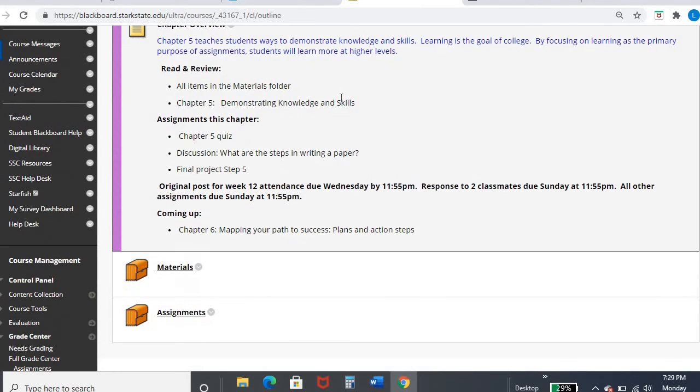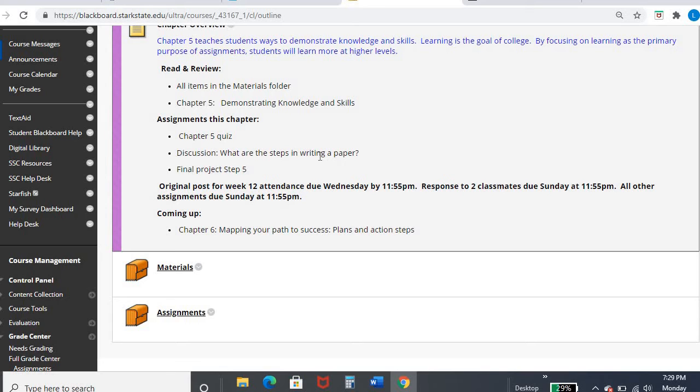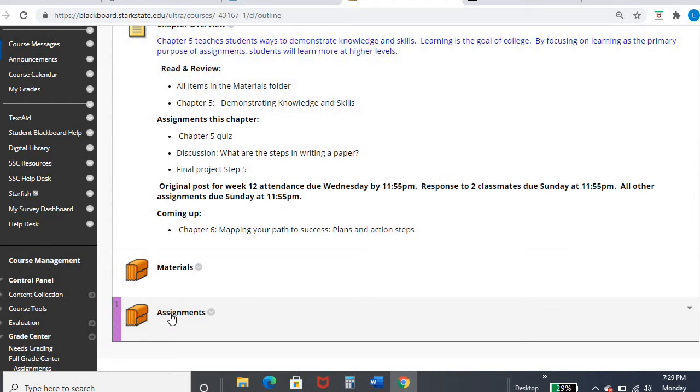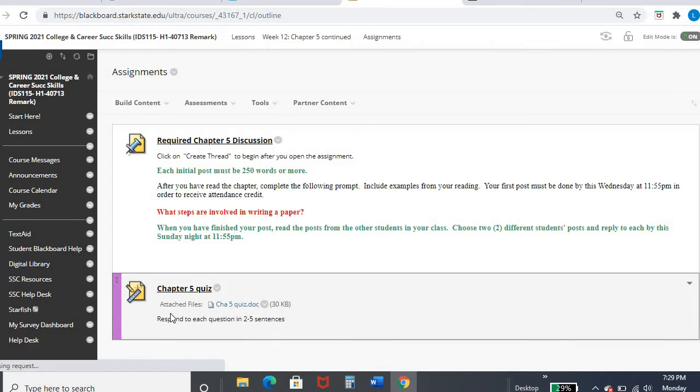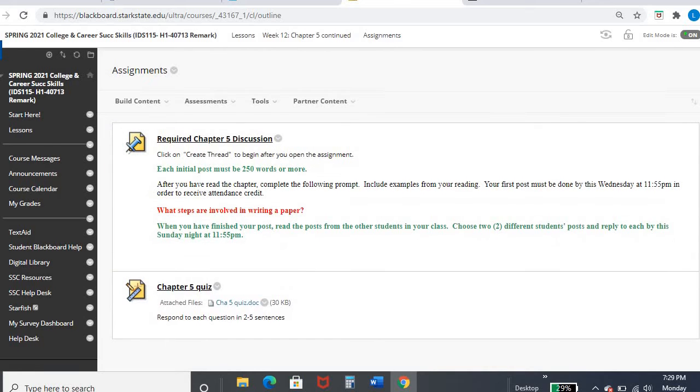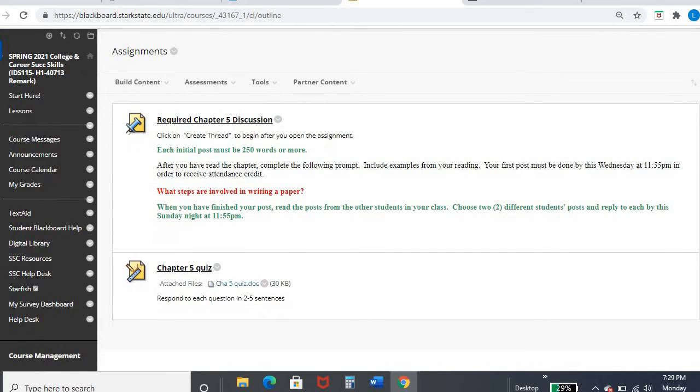So for this week, you are completing the chapter five quiz and then the discussion, what are the steps in writing a paper. So it's tying back to that writing process component of the chapter. And then you'll see that final projects, that five video will be uploaded this week. So hopefully you have been looking at my other videos and I'll talk about that here shortly. So let's go ahead and get into the assignment folder. So your discussion for this week is due Wednesday, the 14th for week 12 attendance. And of course, respond to two classmates by Sunday for the rest of your points.